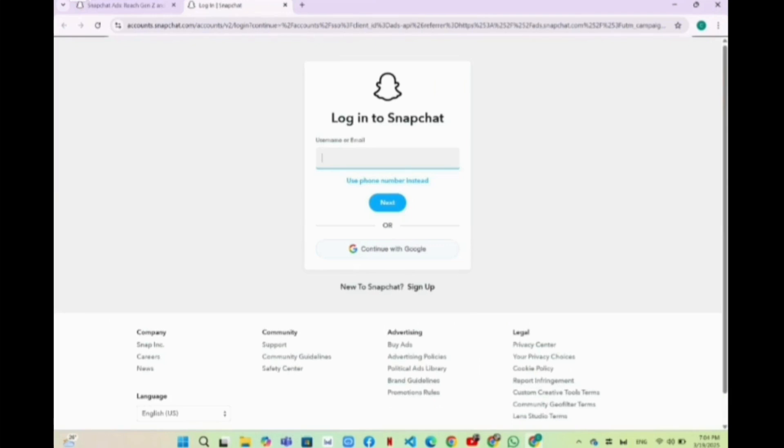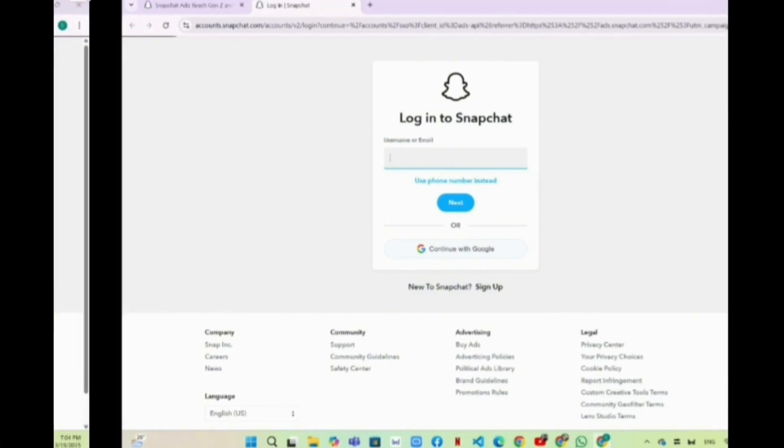In the login section, it is very simple to create your Snapchat account with your Google ID. You have to click on this option 'Continue with Google', so simply you have to click on that.